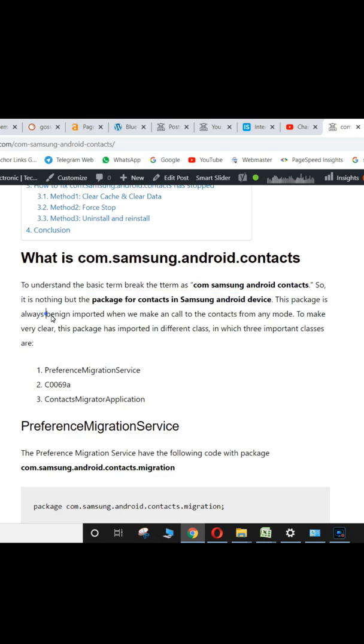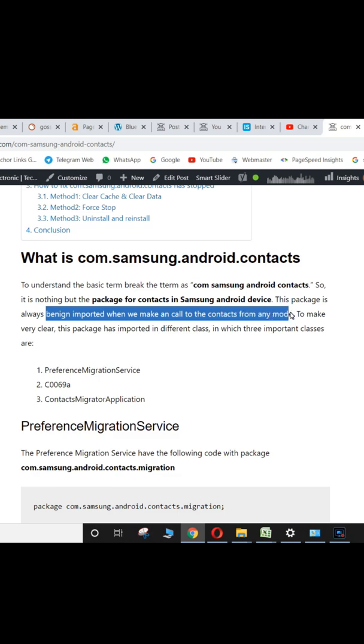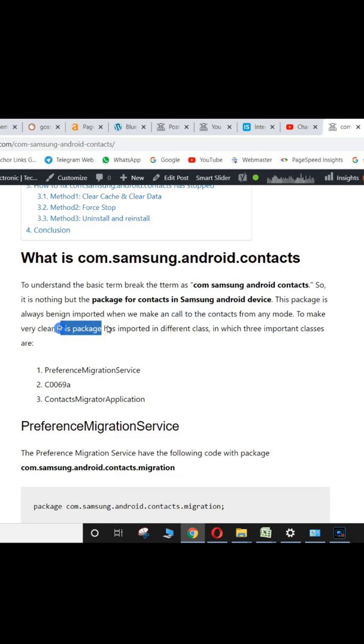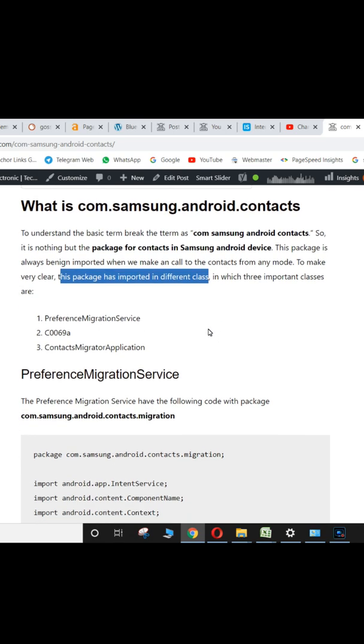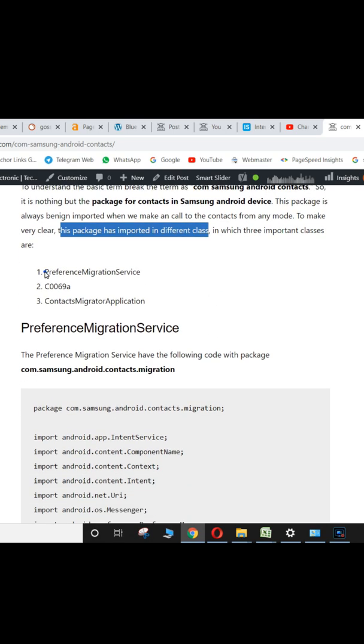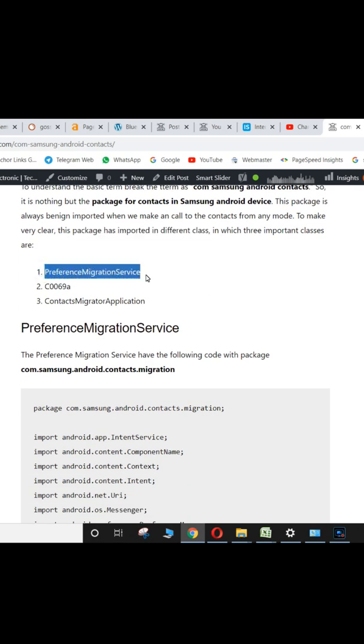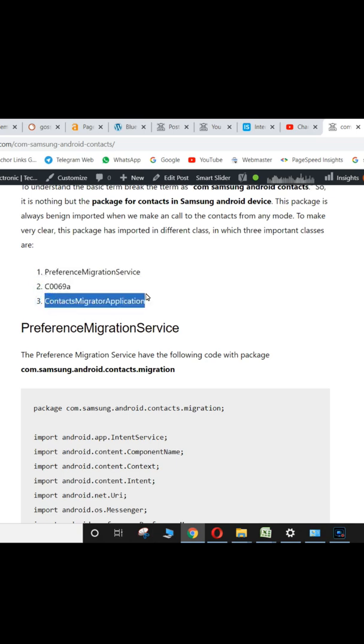This package is always benign imported when we make a call to the contacts from any mode. To make it very clear, this package is imported in different classes, in which three important classes are PreferenceMigrationService, C0069A, and ContactsMigratorApplication.